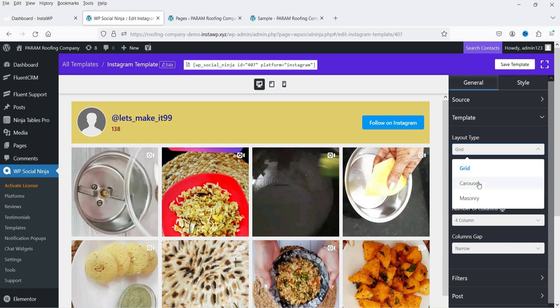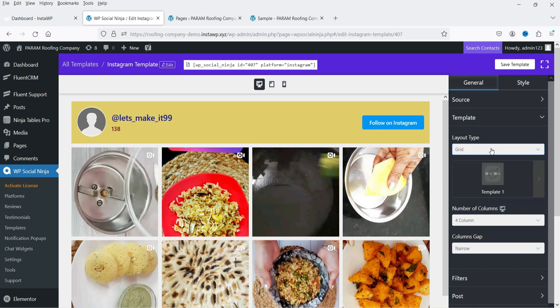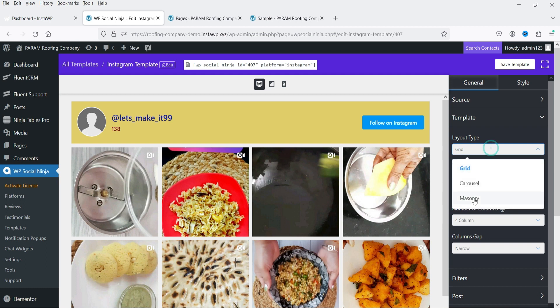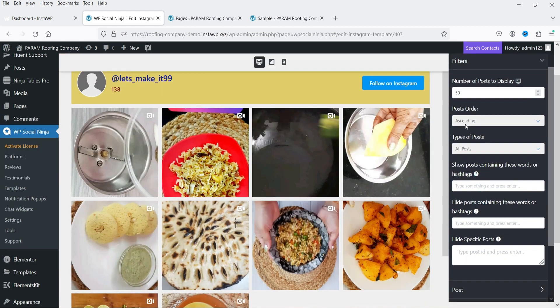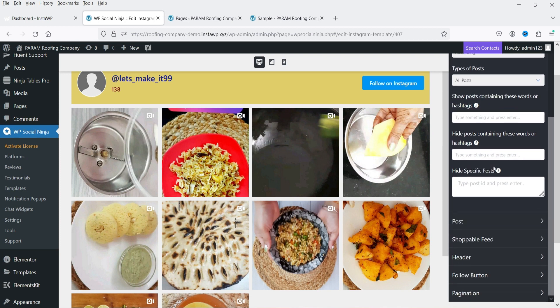Let's go to General Settings and then Templates. Scrolling down you'll see all layout options are available: Grid, Carousel, and Masonry. I'll create another template to show you how to use the Carousel and Masonry. All the pro filter options are now available too.